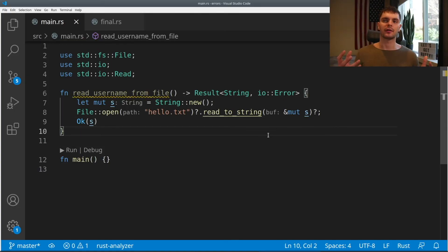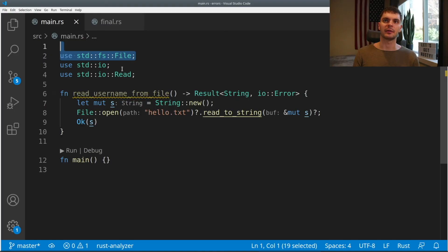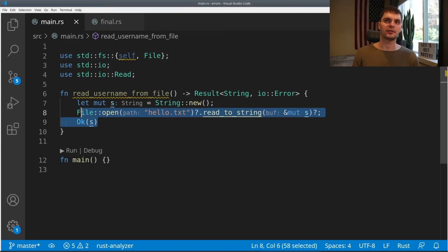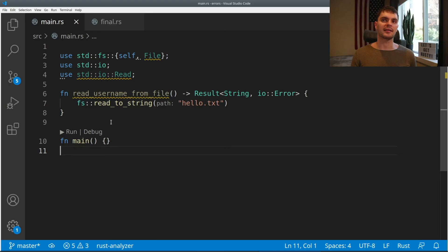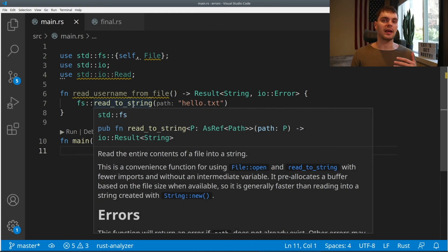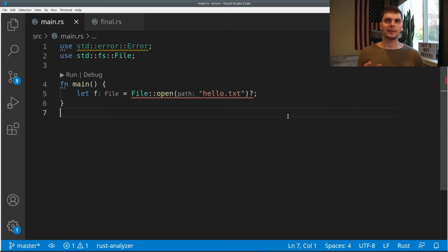Can it get simpler than that? The answer is yes. We can change the file import to import fs directly, and then change those three lines to one line. The file system module has a convenient function called read_to_string, which takes in a path to a file and returns a result — either a string containing the contents of the file, or an error.